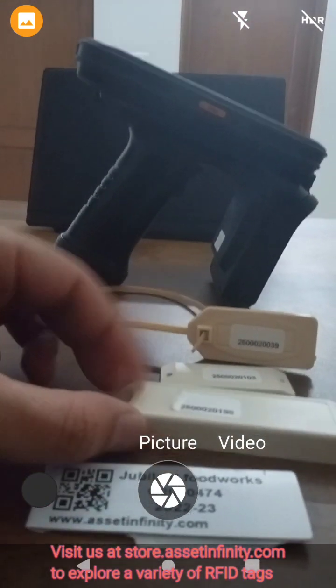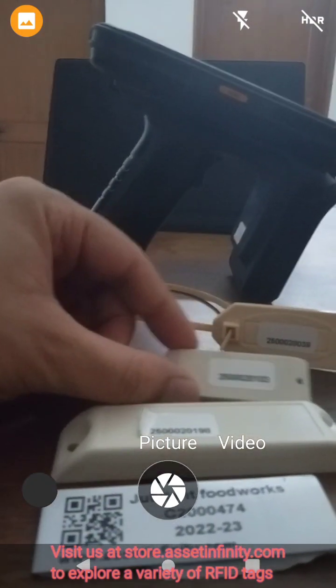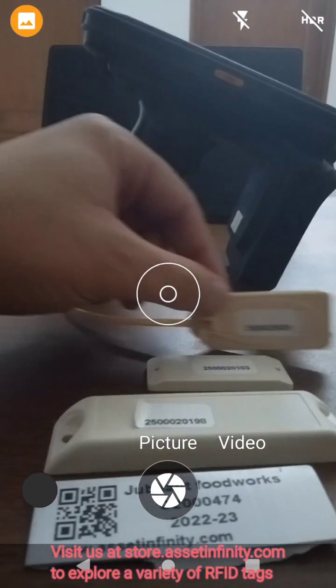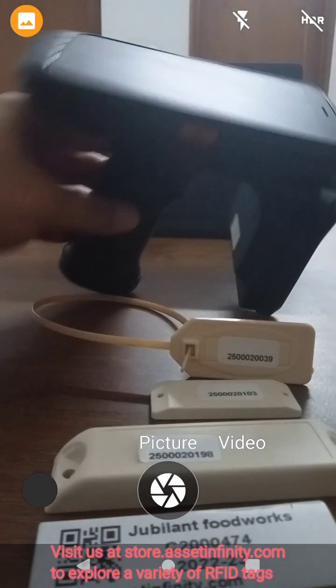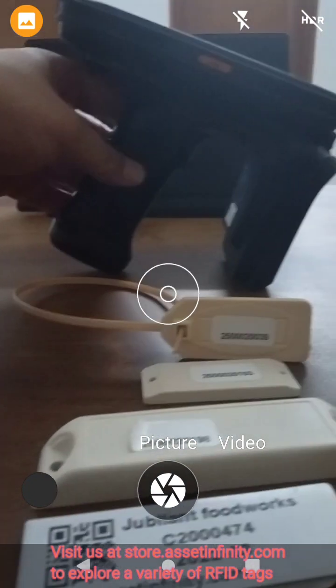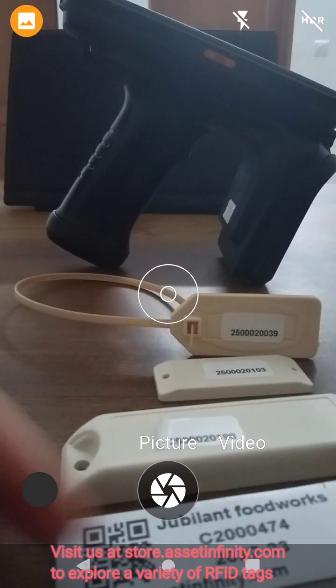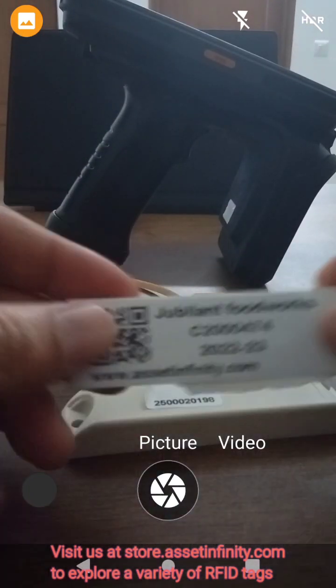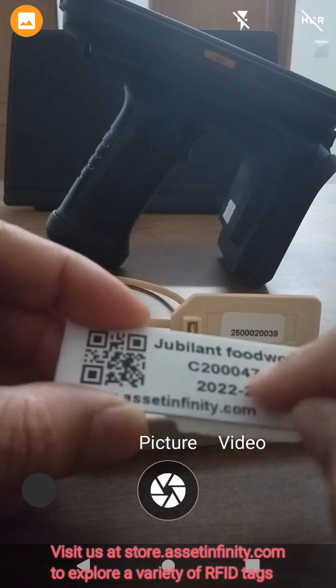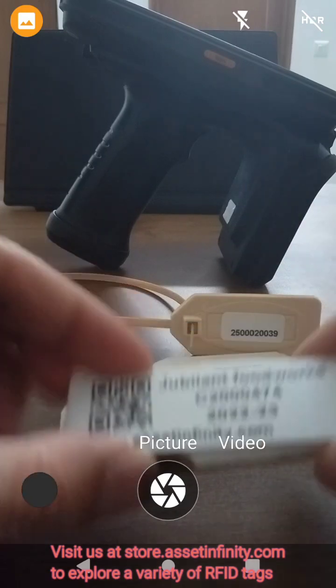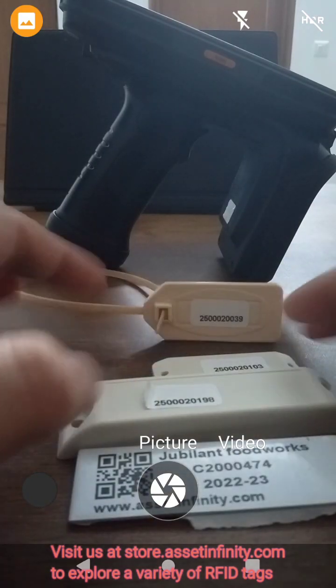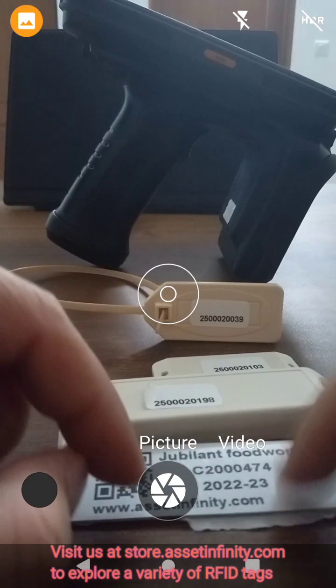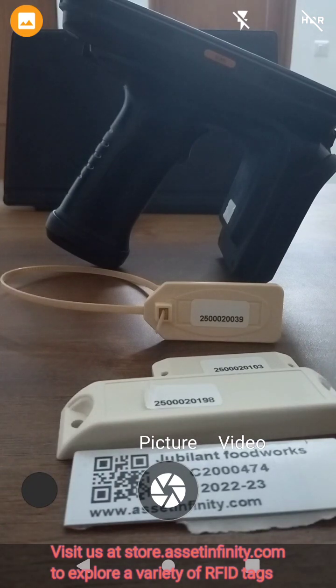And then this is the device that we are using. I'm recording the video on the same device. What I've done is I have used this tag and added this number already in my asset list, so this should scan this particular asset and give me the details of that asset in the app.